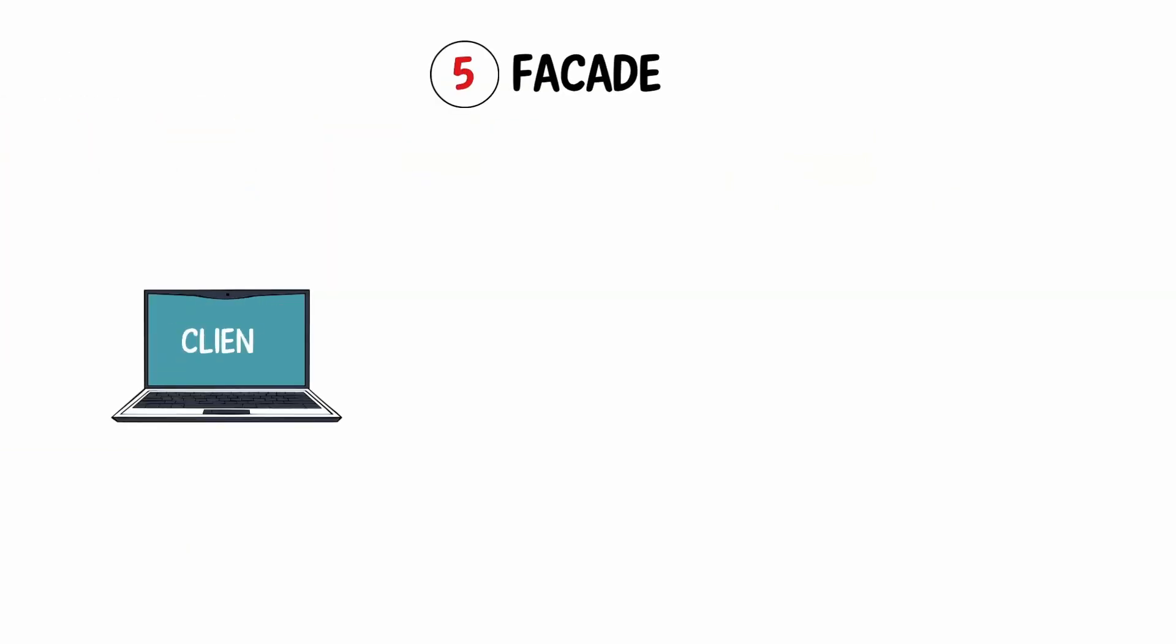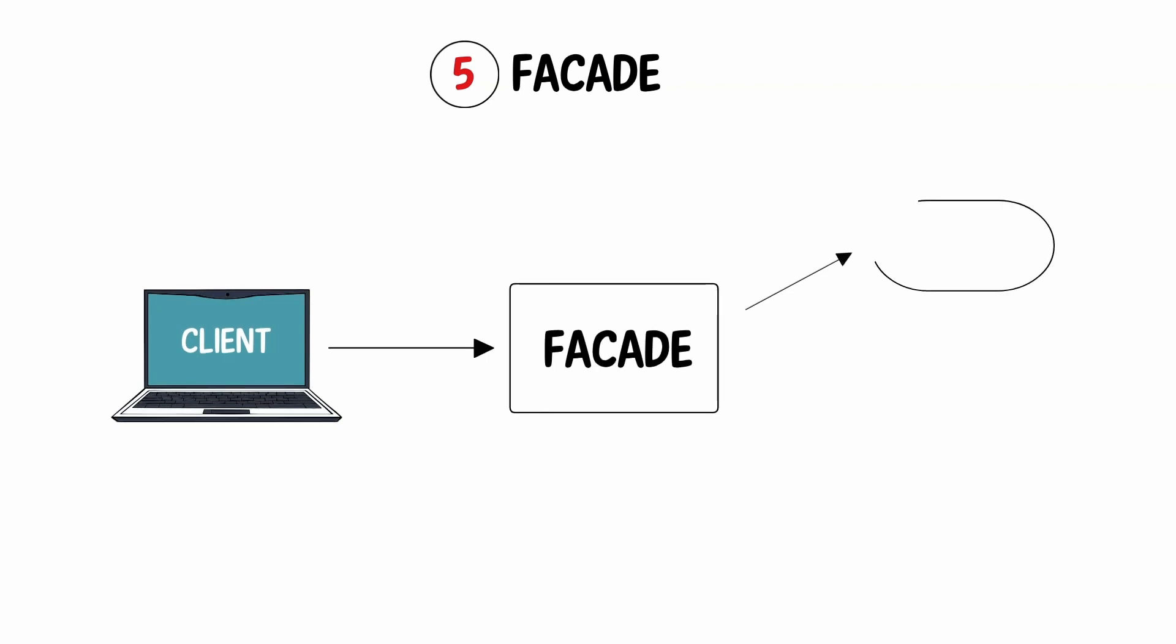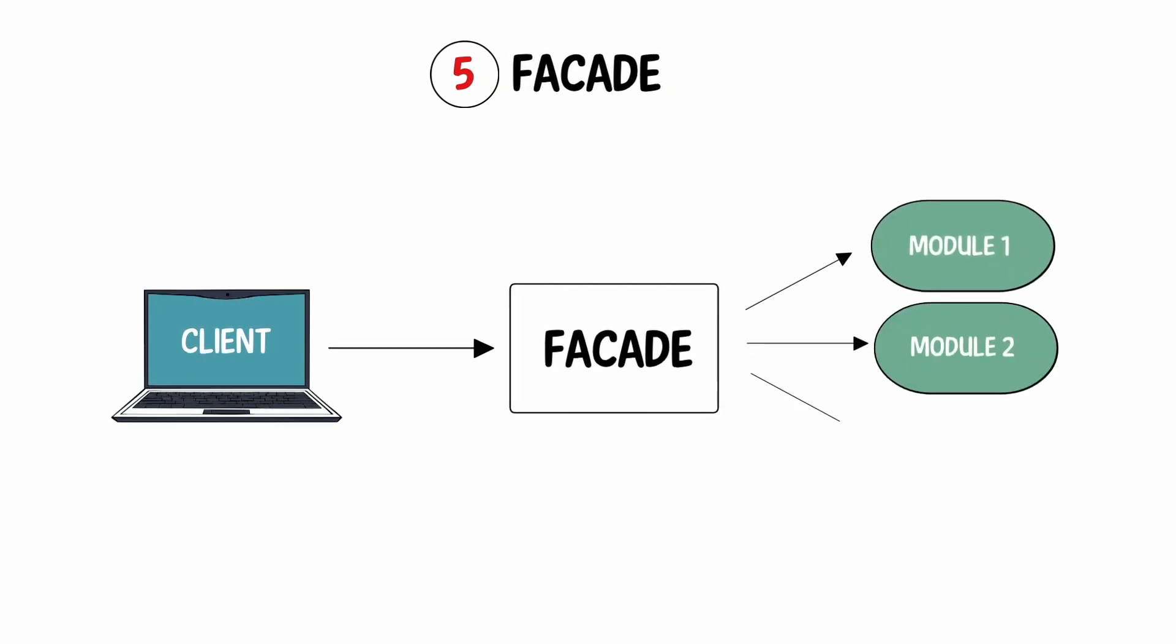Last but not least, there is the Facade, which serves as a communication gateway between various modules. Again, if you want to encapsulate modules, it's a lifesaver.